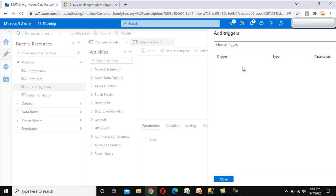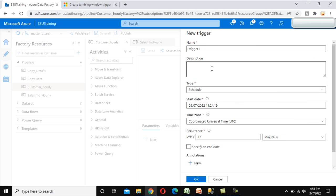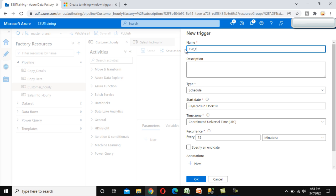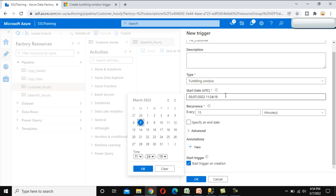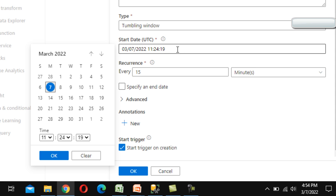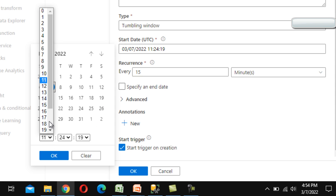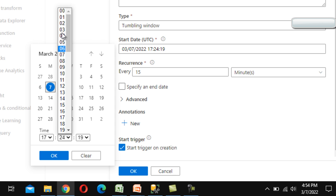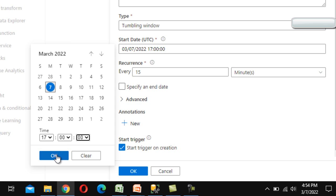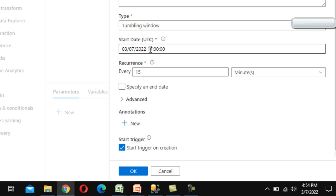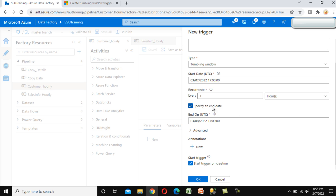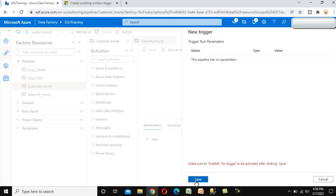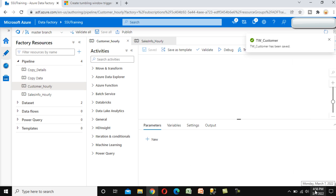We need to create a tumbling window trigger for the customer pipeline. Click on 'New or Edit' and create a new trigger of type 'Tumbling Window'. Set the start date to today, March 7th, with start time at 5:00 AM. The trigger will execute every hour. Set the end date and click OK. The trigger is now created and will start executing every hour from 5 o'clock.